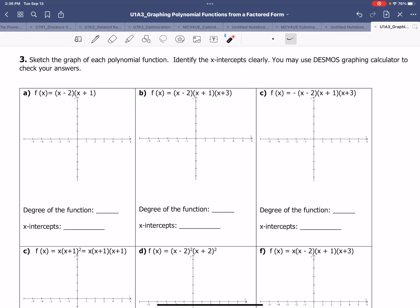Hi everyone. In this video, we'll take a look at how to sketch the graphs of polynomial functions when we are given the equations in factored form. I'm going to take a look at a couple of questions to give you an idea of how to complete your homework. I am choosing equation C and equation F.